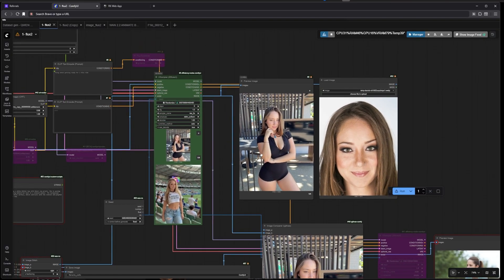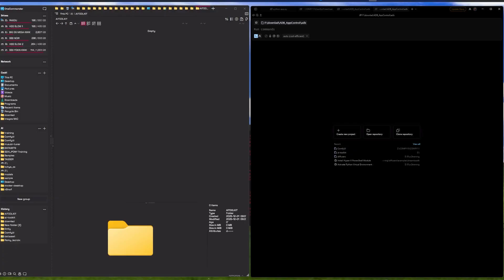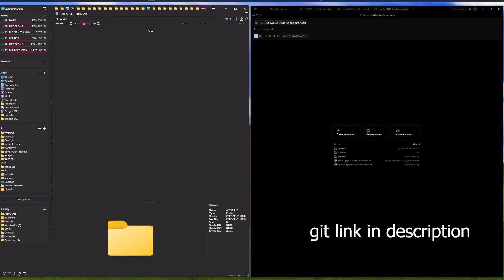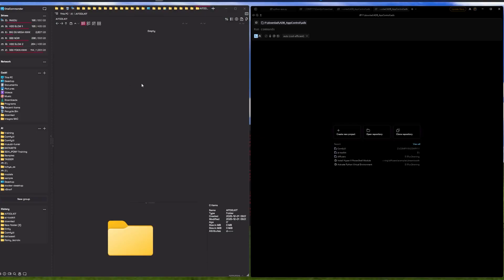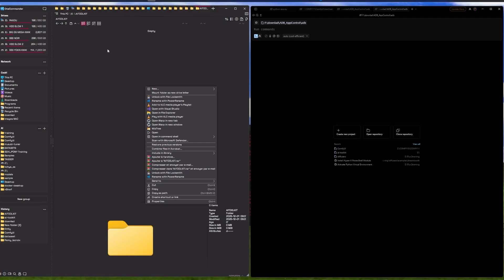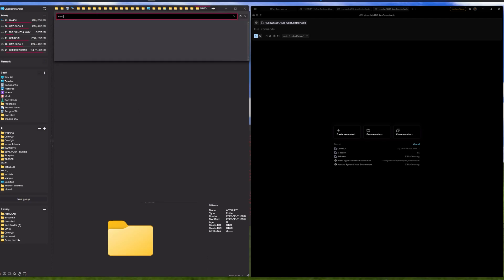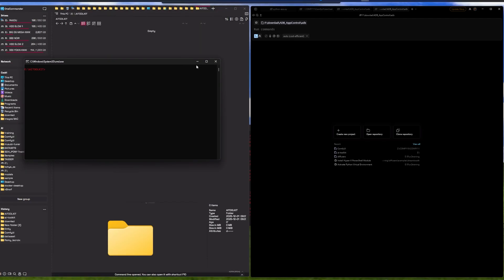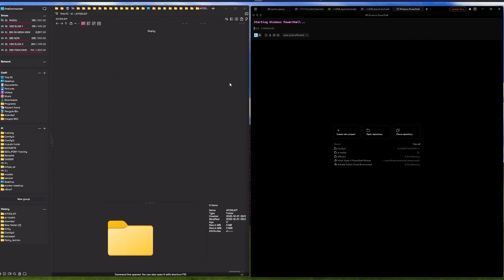The first thing we need to do is have an empty folder with enough storage to download the dependencies, models, and everything. Just have an empty folder here, and then you need Git. If you don't have Git, just Google it and install it. From there we need to open up a terminal from this folder - you can type cmd in the address bar.